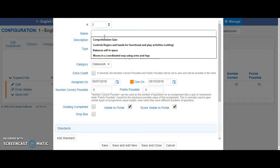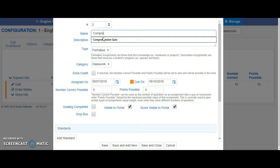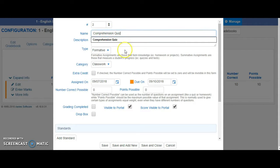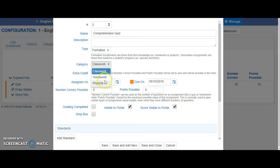Give your assignment a title and check which category you would like it to go in.